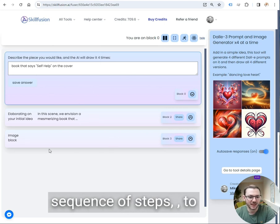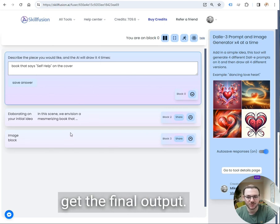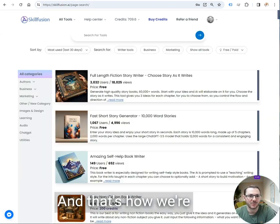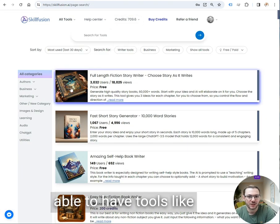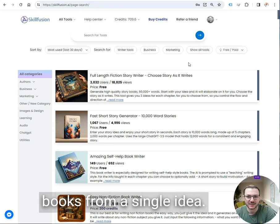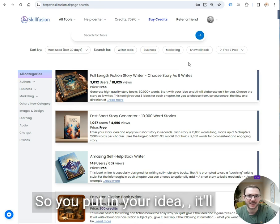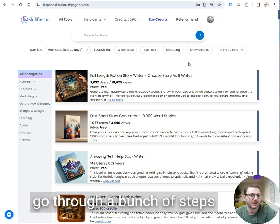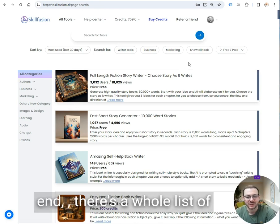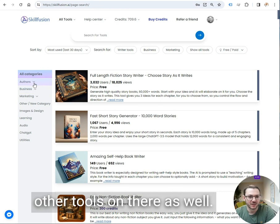They go through a sequence of steps to get the final output, some of them up to 60 steps long, and that's how we're able to have tools like this that can write entire books from a single idea. So you put in your idea, we're going to go through a bunch of steps and your finished book will come out the other end. There's a whole host of other tools on there as well.